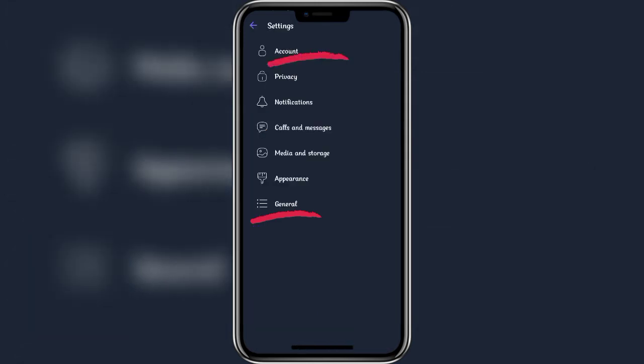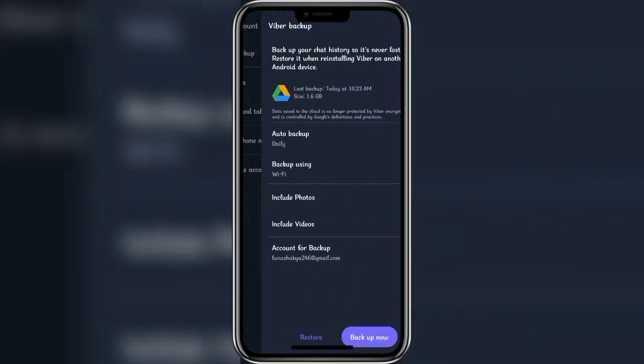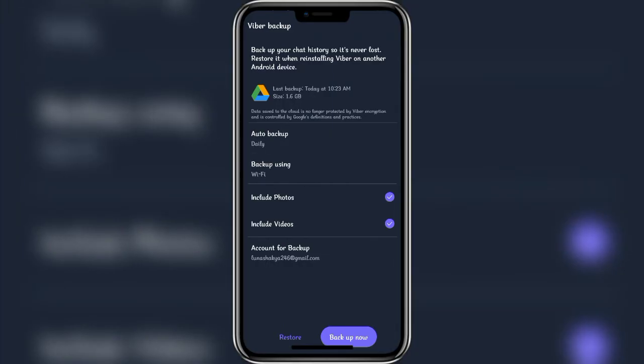You'll find accounts - click on it. Once again, you'll find Viber backup in the first option. Tap on it.